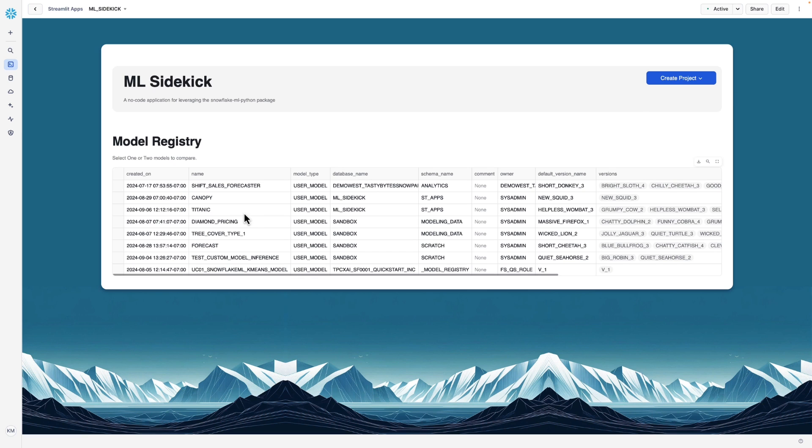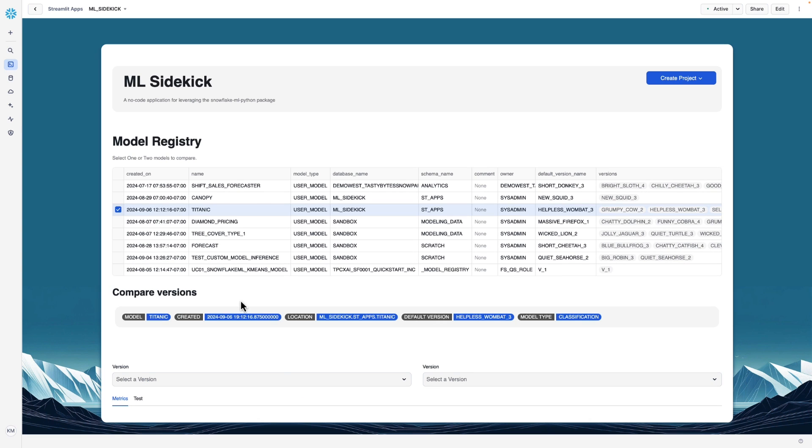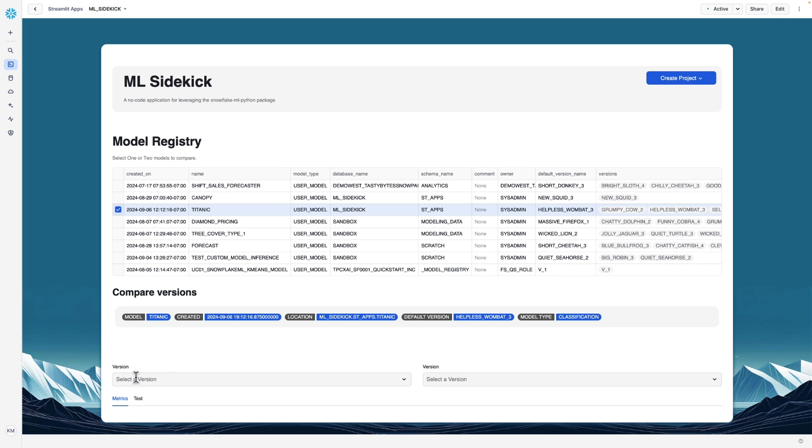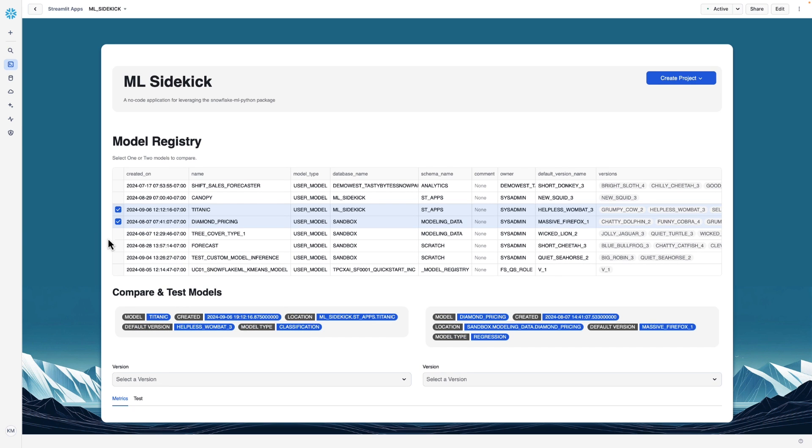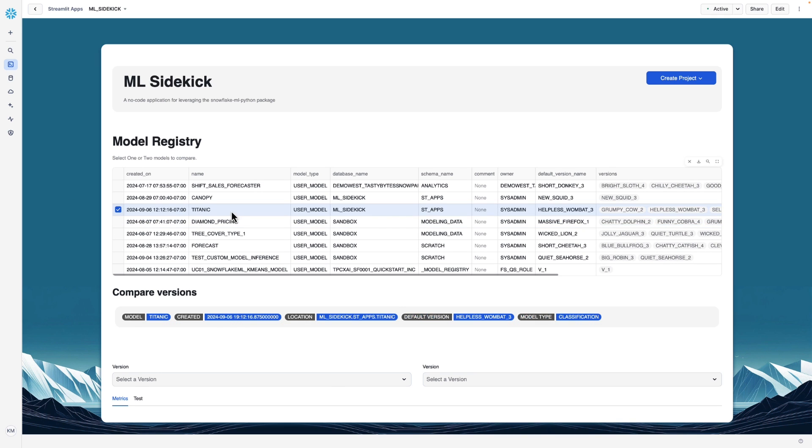You can see right here our titanic model. If we click in the column next to that model, we'll see some more options appear to us. So if you click only one model, you can compare versions of that model. If I were to click a second model, you can compare the two different models. Right now, let's just compare two versions of the titanic model.